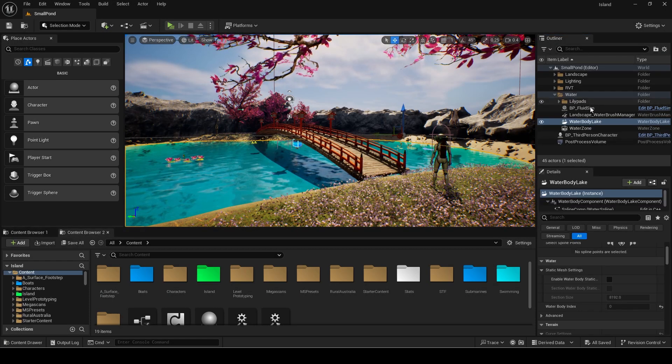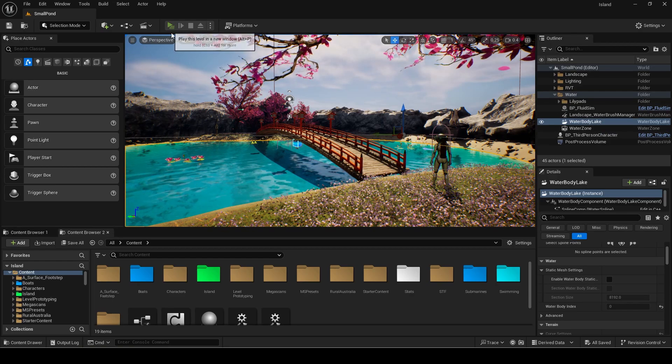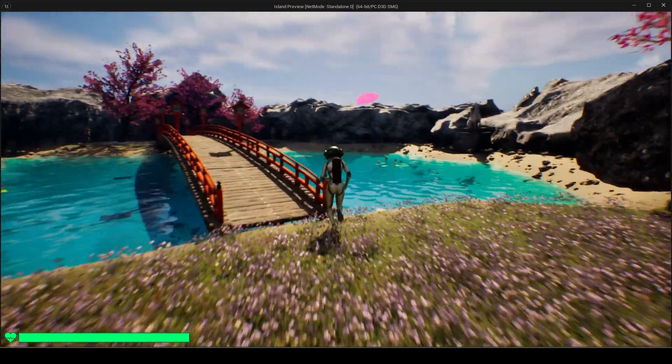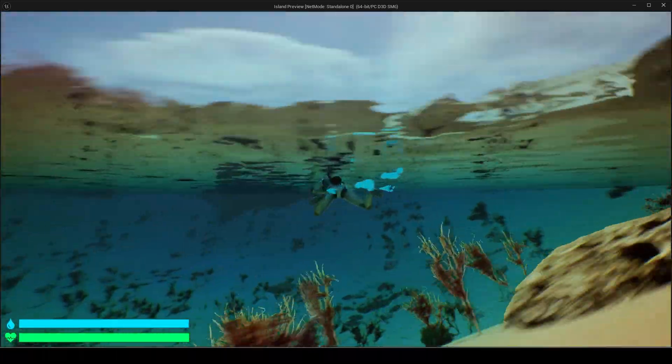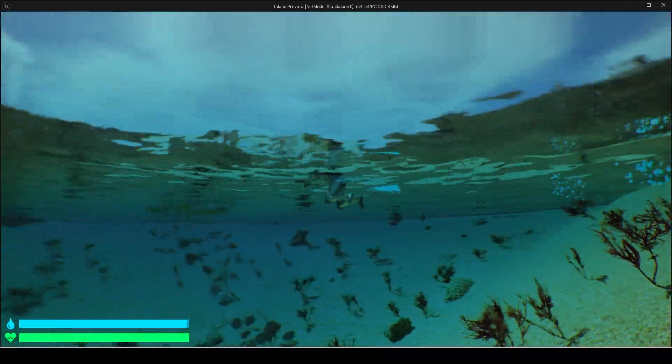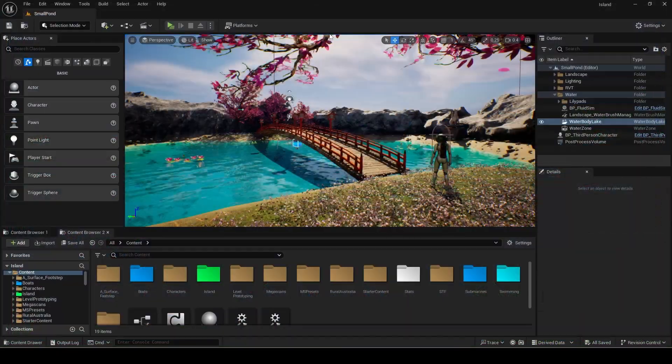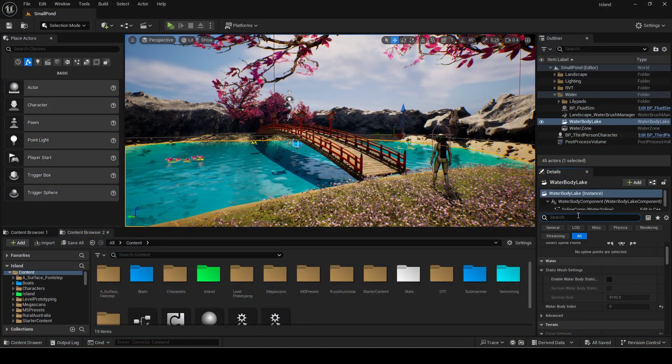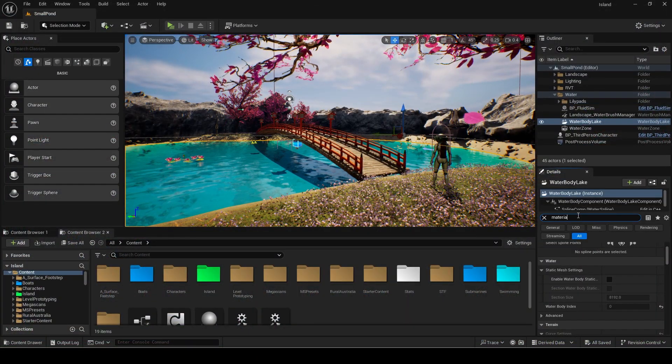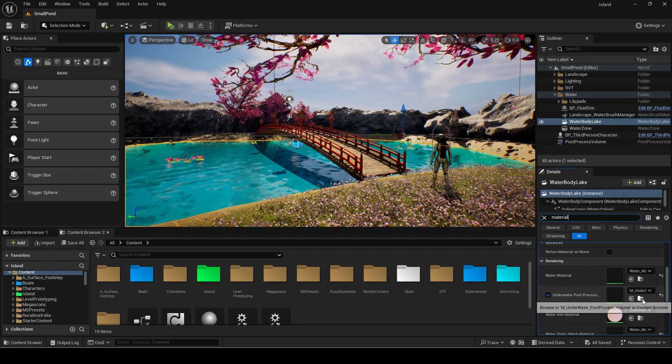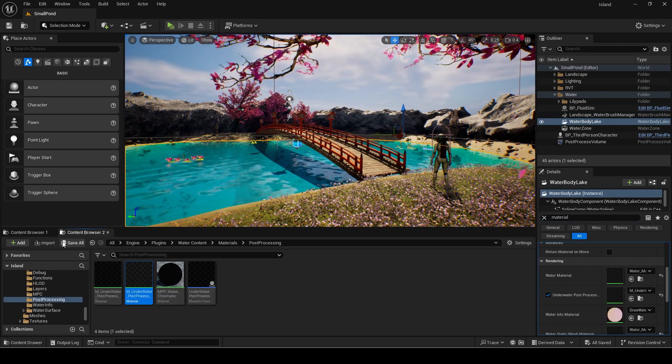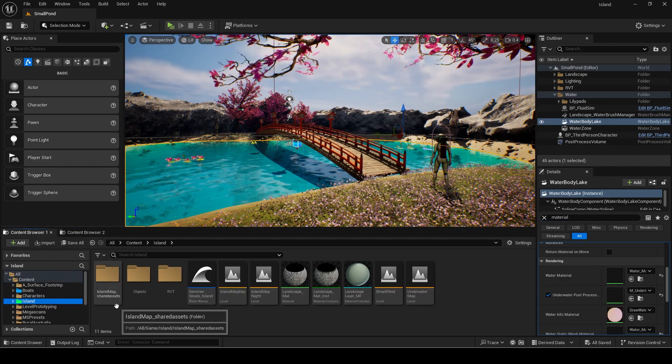My scene has a water body lake which is from the default water plugin by Epic. I will use this map I made to test it and I can swim in it. First I will modify the post processing of the water to make it more suited to this level. Click on the water body and search for material.